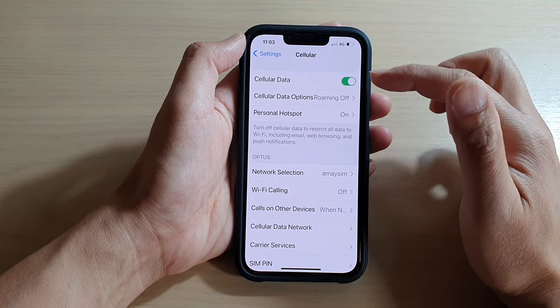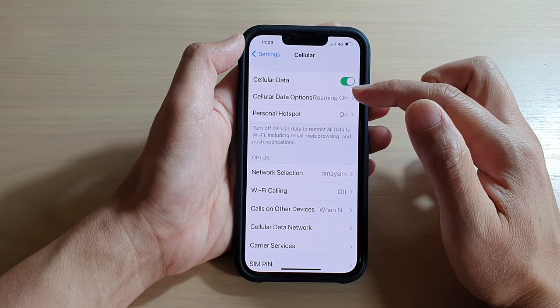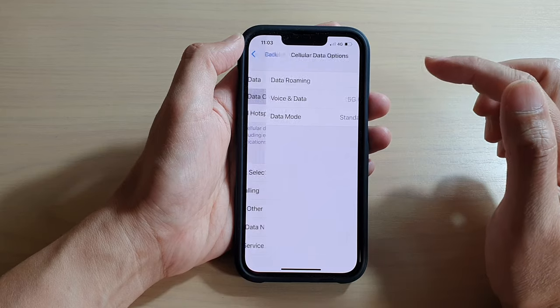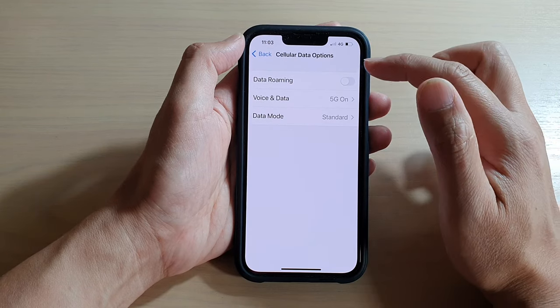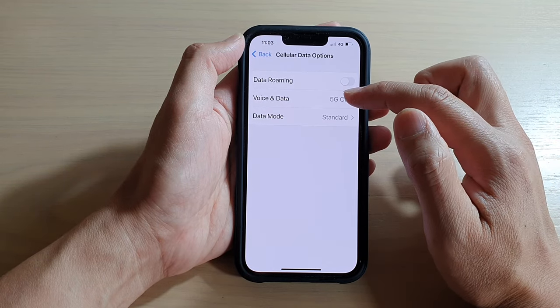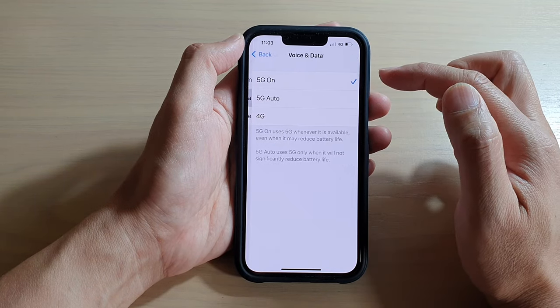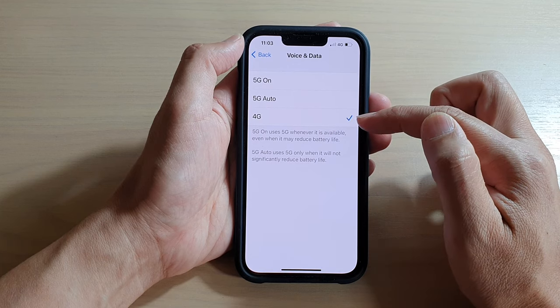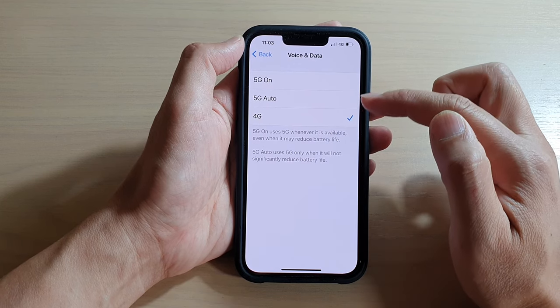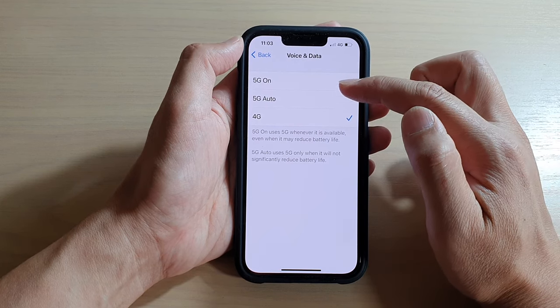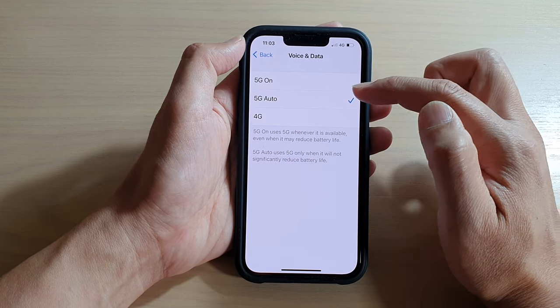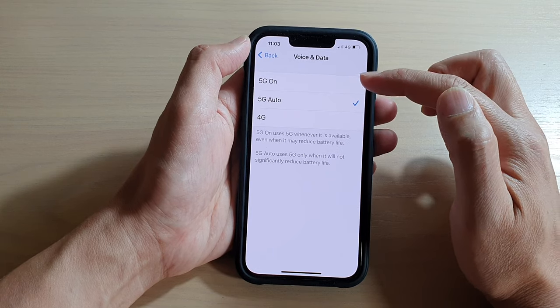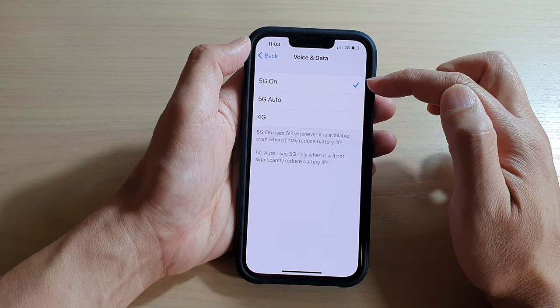Then tap on Cellular Data Options. In here, tap on Voice and Data. If you want your phone to always use 4G, you can choose 4G, or you could choose 5G Auto or 5G On.